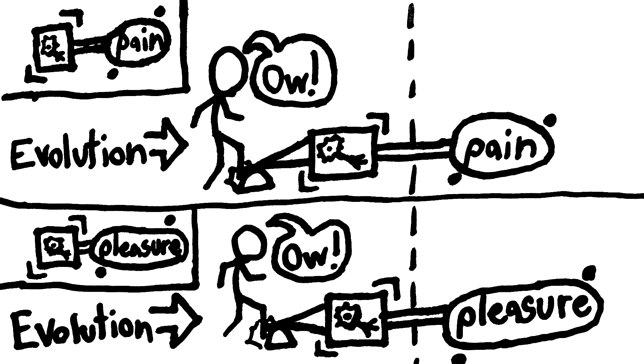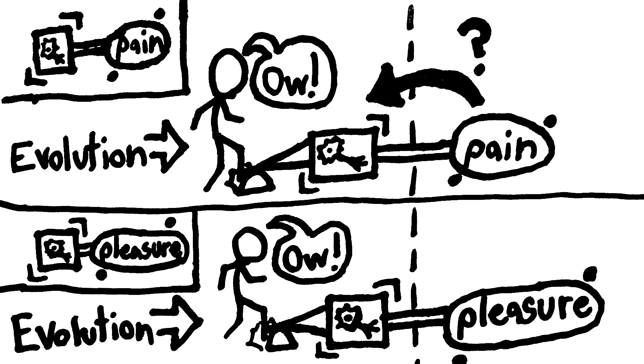And if we do say that qualia violate the laws of physics in some way, evolution doesn't tell us how they violate the laws of physics. Maybe, whenever our bodies get damaged, it would be evolutionarily helpful if physics were violated in such and such a way.